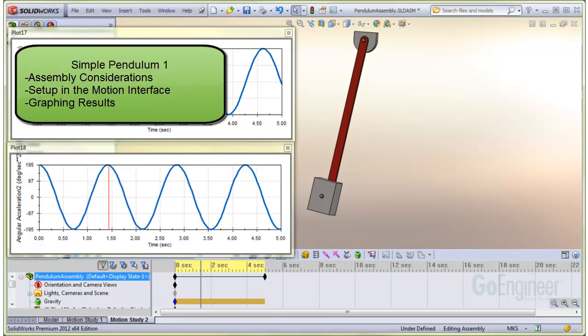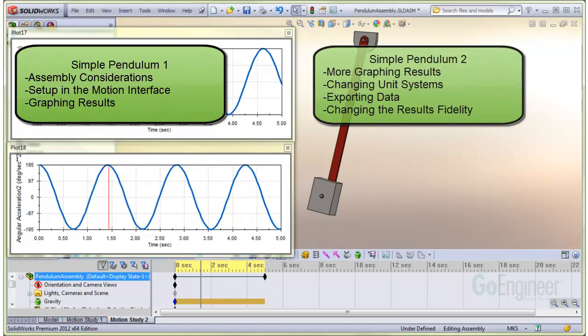Items that will be illustrated include Simple Pendulum 1: assembly considerations for use as a motion model, setup in the motion interface, and graphing of results. In Simple Pendulum 2, we'll do more graphing of results, investigate changing unit systems, exporting data, and changing the results fidelity.